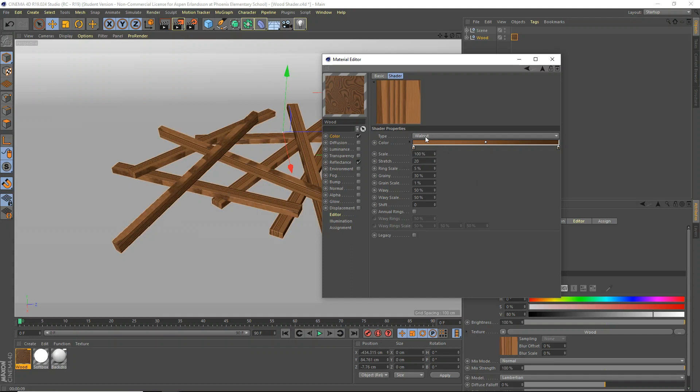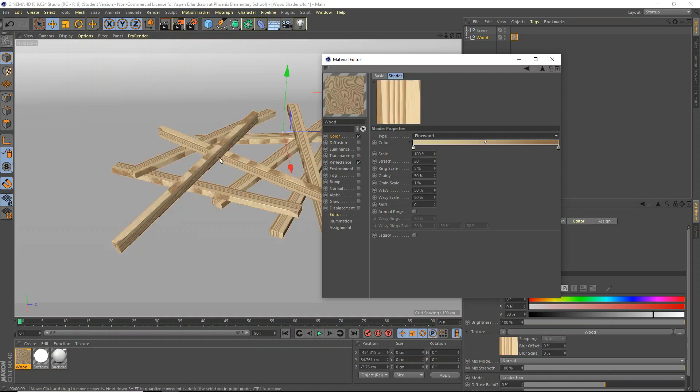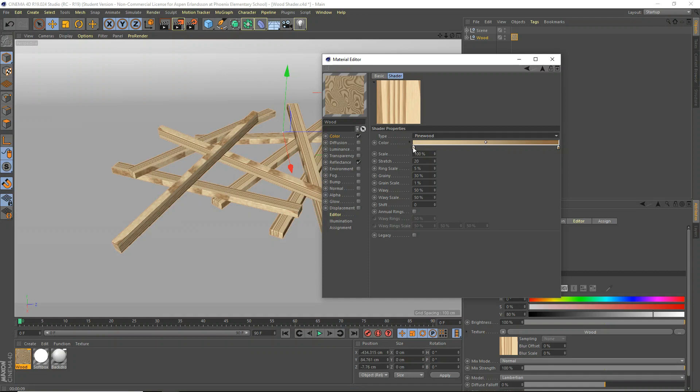So first what we're going to do is we're going to look at type. I'm going to use pine wood because I know that's going to look good for these. So we're going to use pine wood and pine wood is just like a wider, nice kind of wood. Secondly, the color.